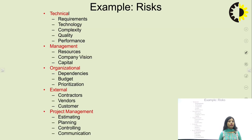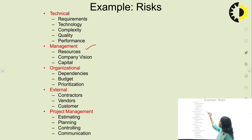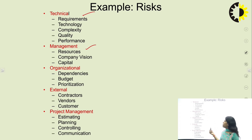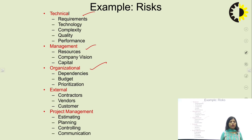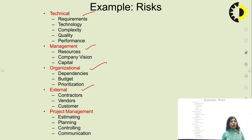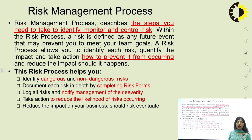Examples of risk by category: in technical risk — requirement, technology, complexity, quality, performance; in management — resources, company vision, capital; in organizational risk — dependencies, budget, prioritization; in external risk — contractors, vendors, customers; and in project management — estimating, planning, controlling, and communication.